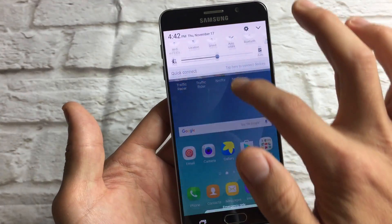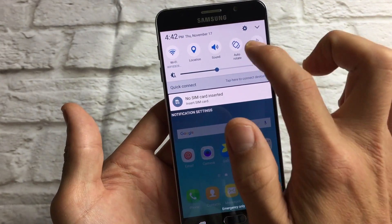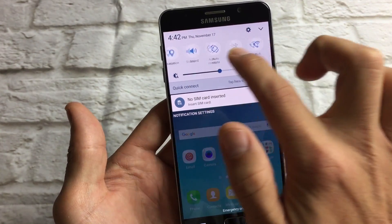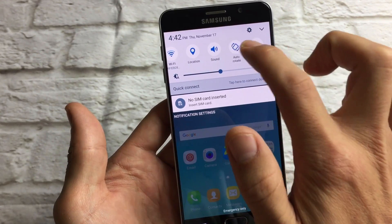What you need to do is just scroll down to your notifications like this, and you have to look over here — here's auto rotate.